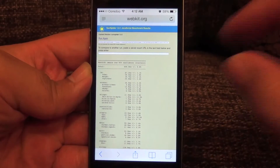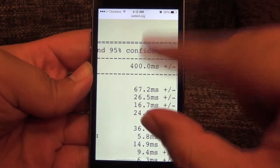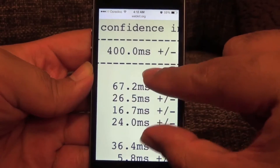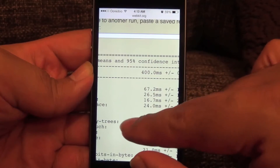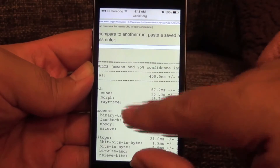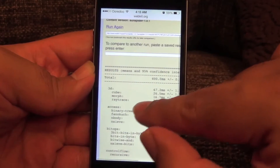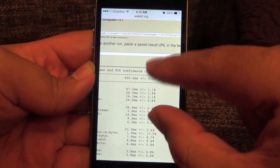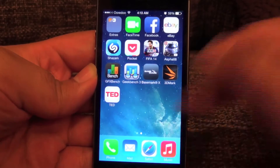This is the SunSpider result, and as you can see it's 400 milliseconds, which is the highest I've ever seen on any mobile device. I've seen scores around 600ms before, but this is the first time I'm seeing a score of 400 milliseconds — quite impressive.